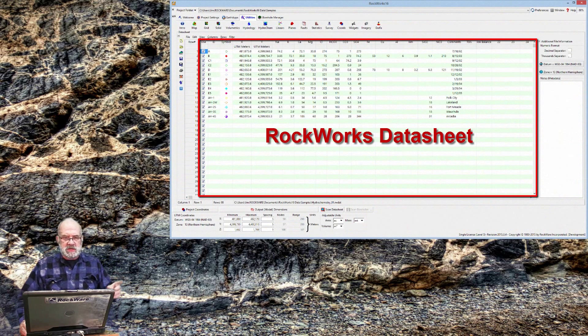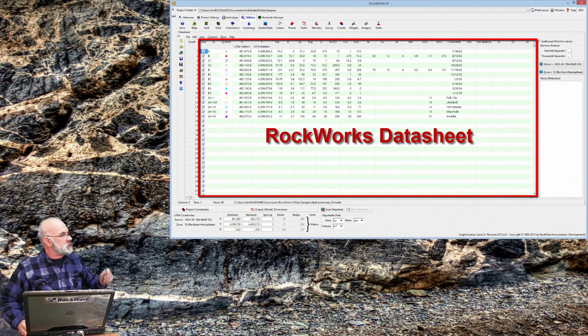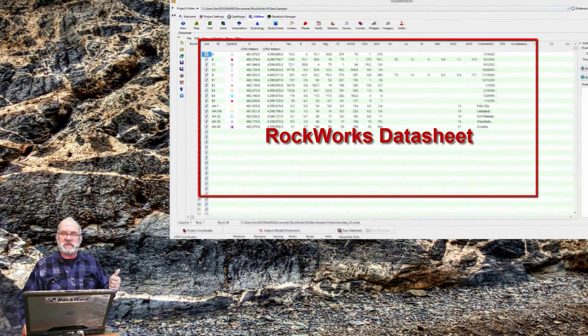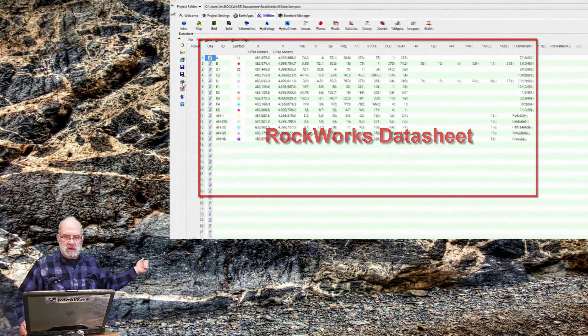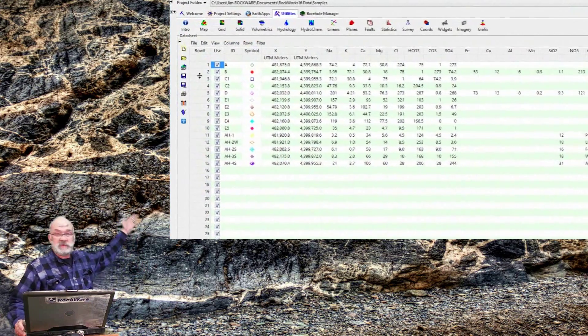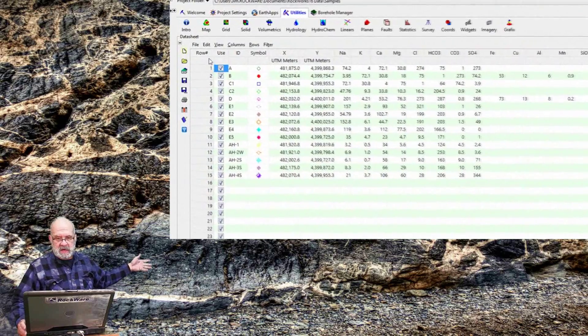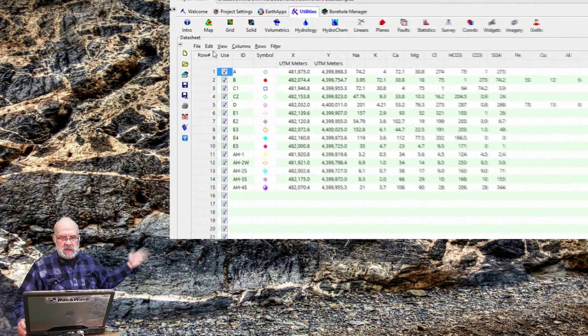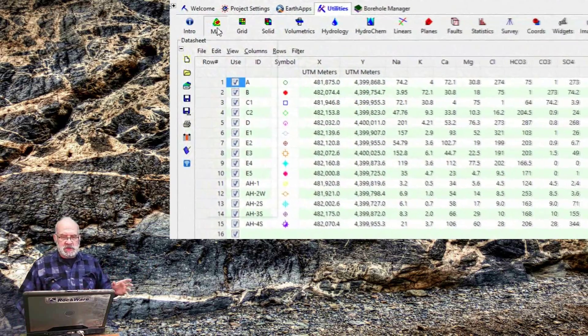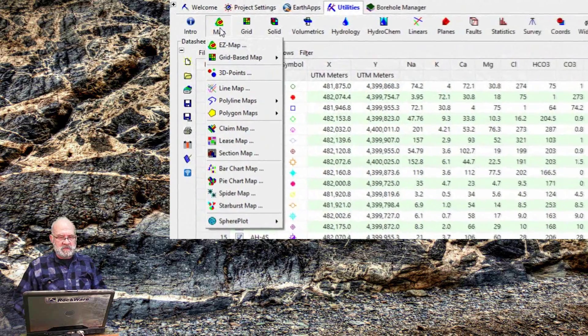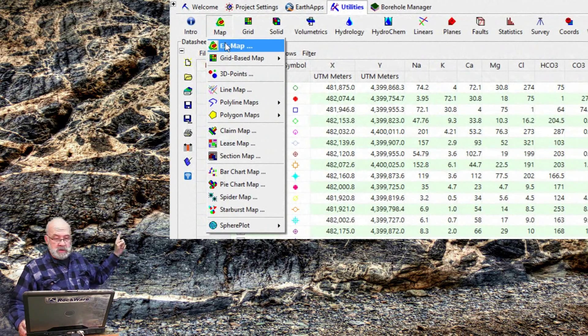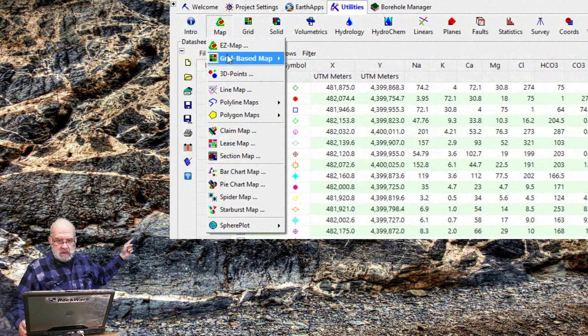Consider this example showing some ion data for 15 water wells with 15 rows of data. If I want to create a contour map showing calcium values,